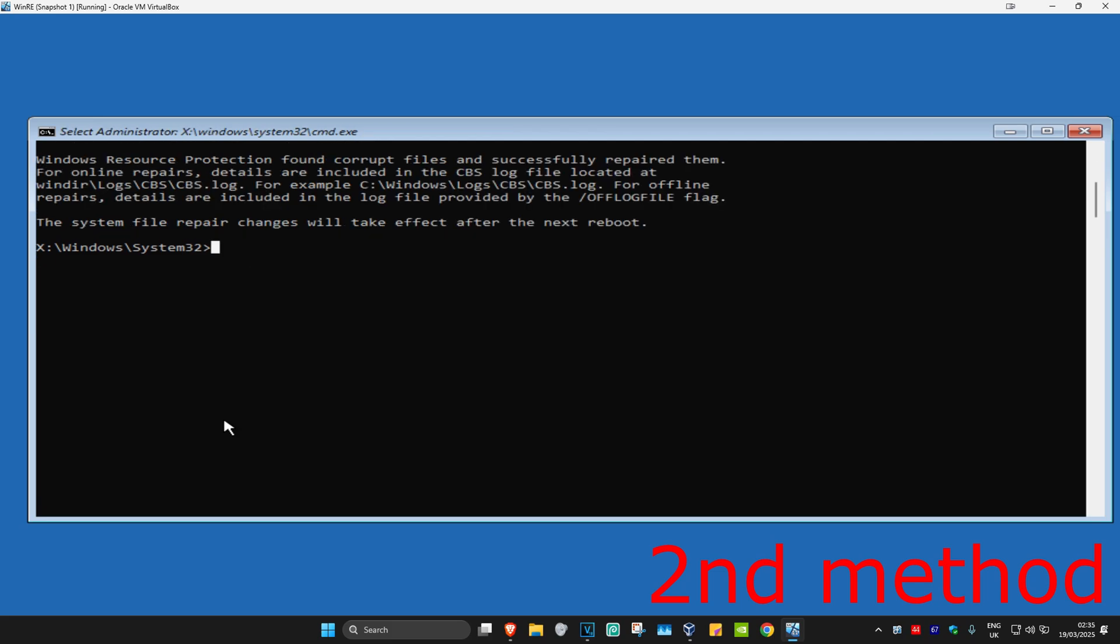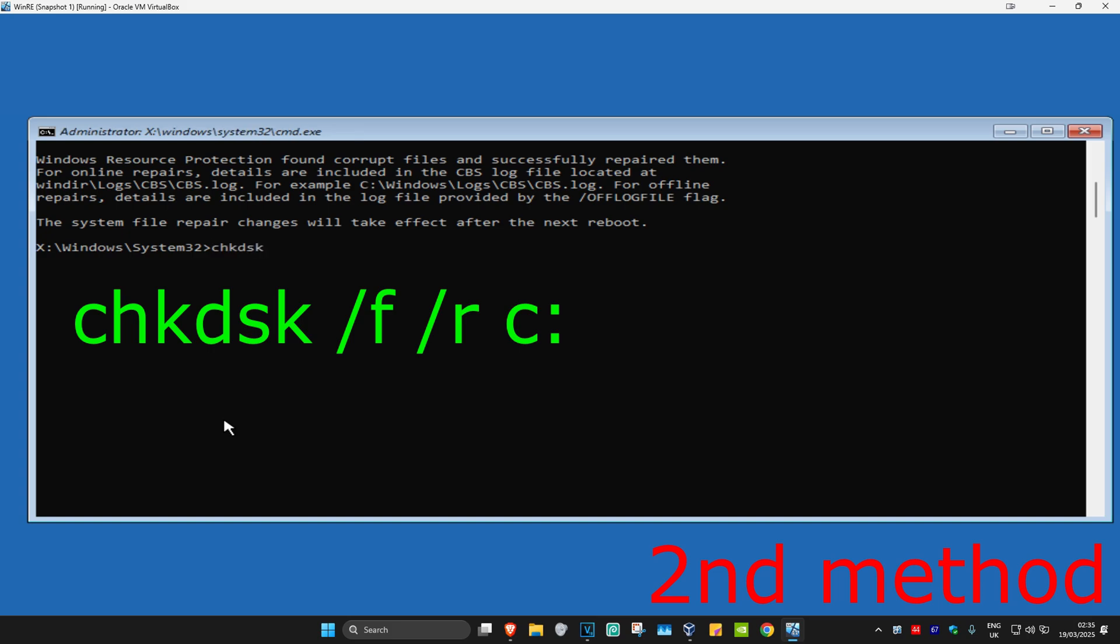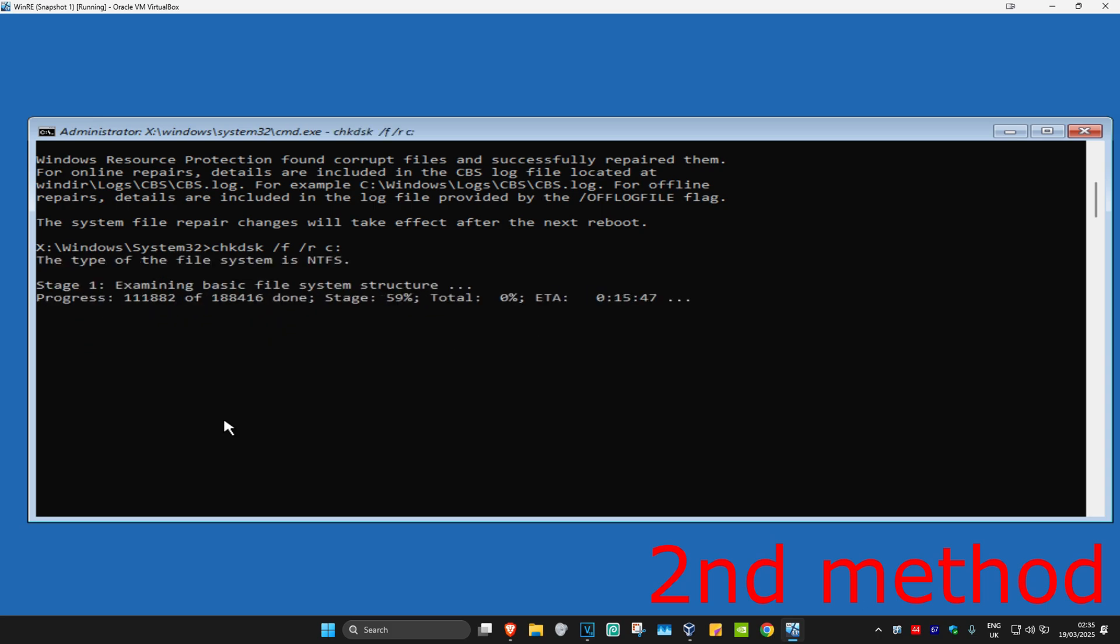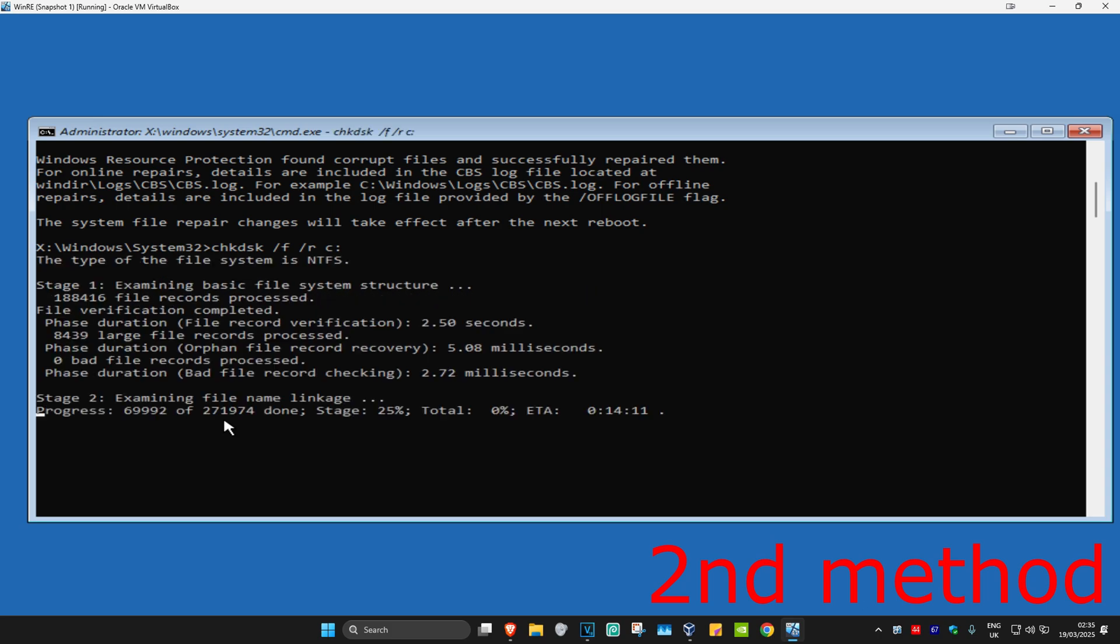And now for the last command, you're going to type in chkdsk space forward slash f space forward slash r space c colon and click Enter. You're now going to run this scan as well. Wait for this to load.